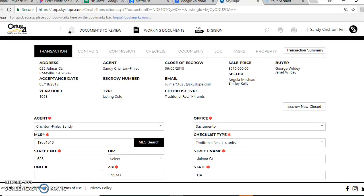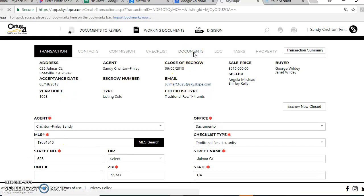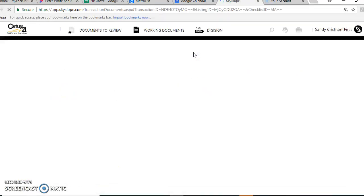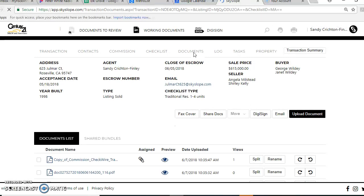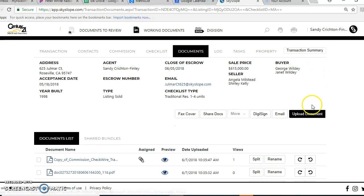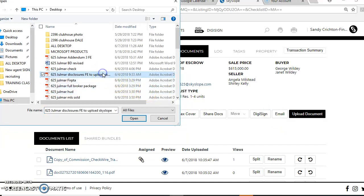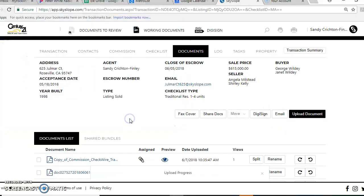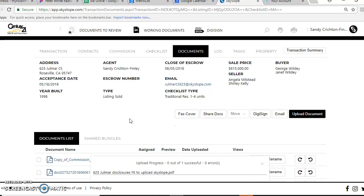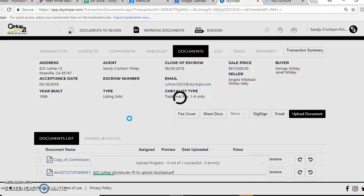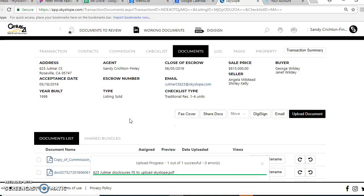You're going to go over to this document section here and it's going to ask you what you want to upload. I'm going to upload my documents, and in this particular one I've got it marked. I'm going to open it and then it's going to automatically feed through. You'll see it finish out and then we'll split it.